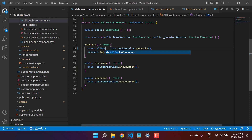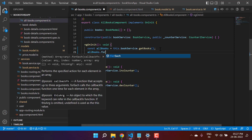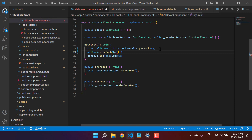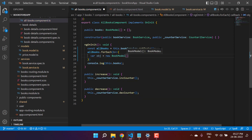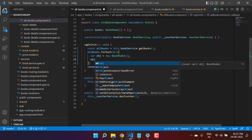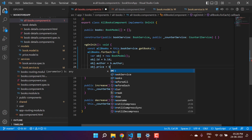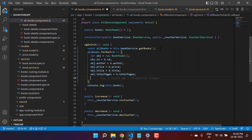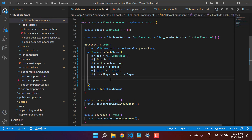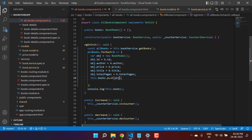Now I apply a forEach loop on 'allBooks'. Inside the forEach, I create a new object: 'const obj = new BookModel()' and assign properties like 'obj.id = b.id' and the other fields. Once the assignment is done, I push the object into the books array: 'this.books.push(obj)'. Save all the changes.